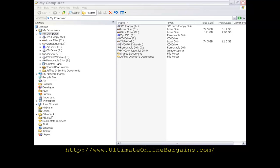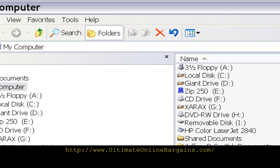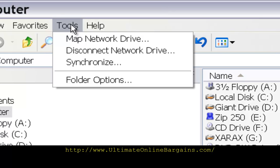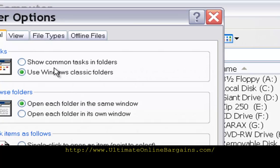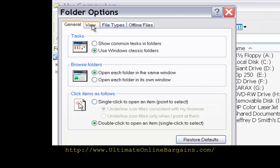First, we want to set up the computer by opening up Explorer by holding the Windows key and pressing the letter E. This will open up the My Computer Explorer window. Go up to Tools and select Folder Options.